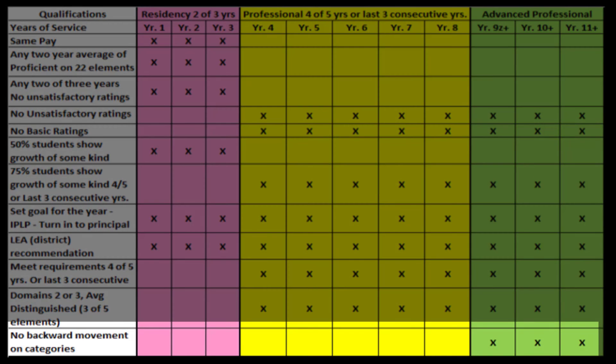The last thing you need to know is that there is no backward movement on the program as it is designed by the Madison School District. Once you're at a level, there is no backward movement.